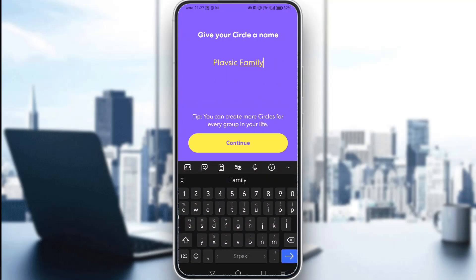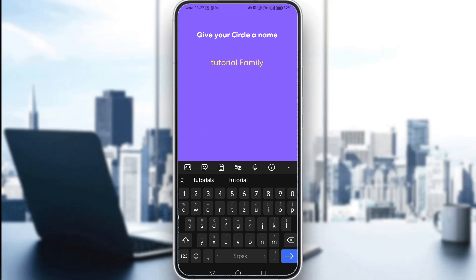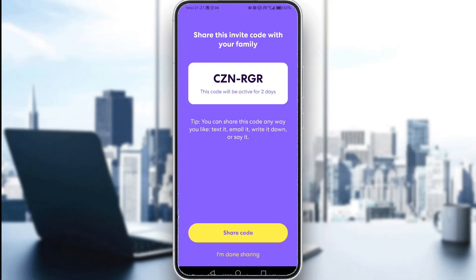But let me just create a new circle and show you how that would look like. Let's just call it like that and create that. And as you can see, this is the invite code — it's not numbers, it's only letters.